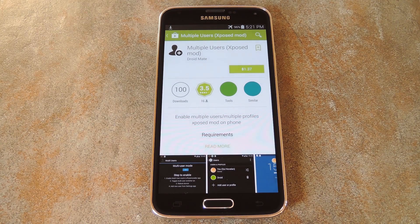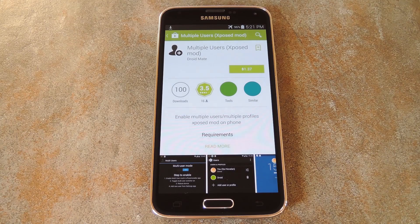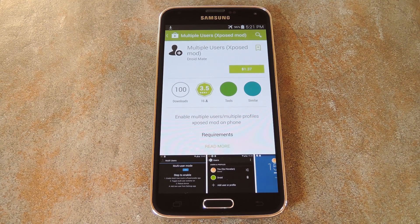But you'll need to be rooted with the Xposed Framework installed to get this going. And if you need any help with either of those, just head to the full tutorial link in the description below this video.